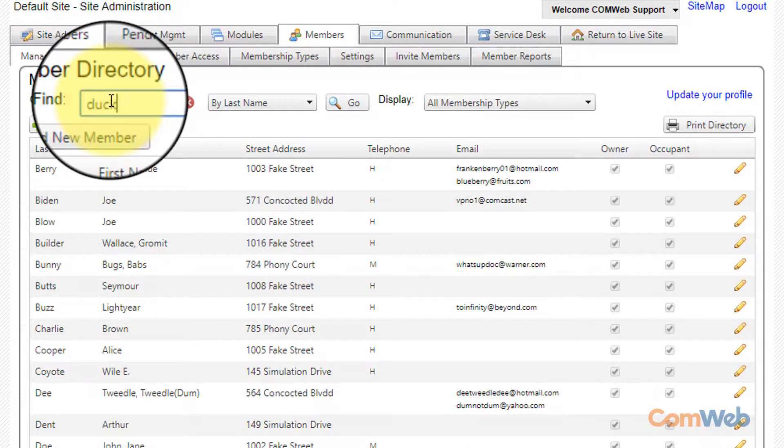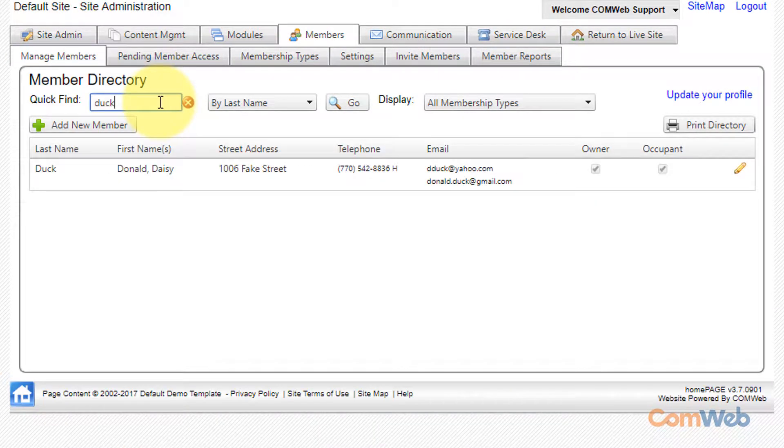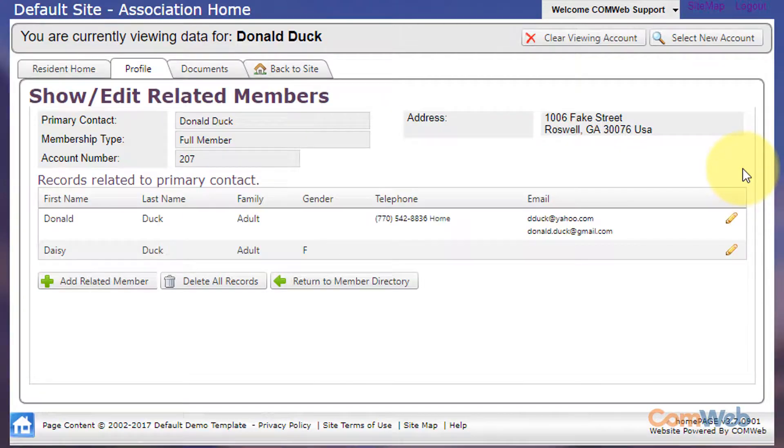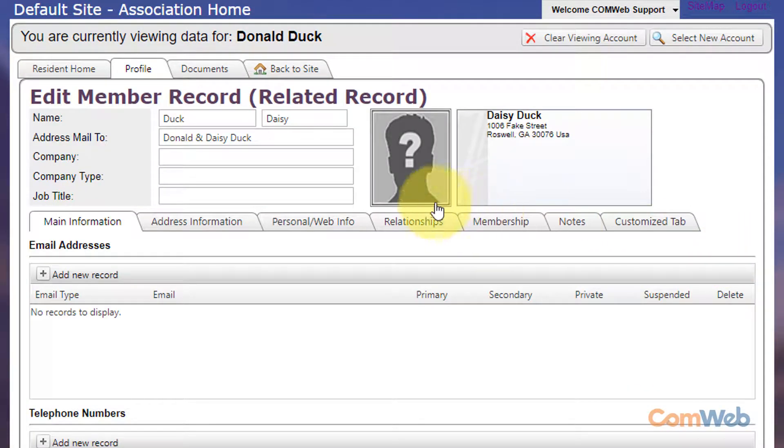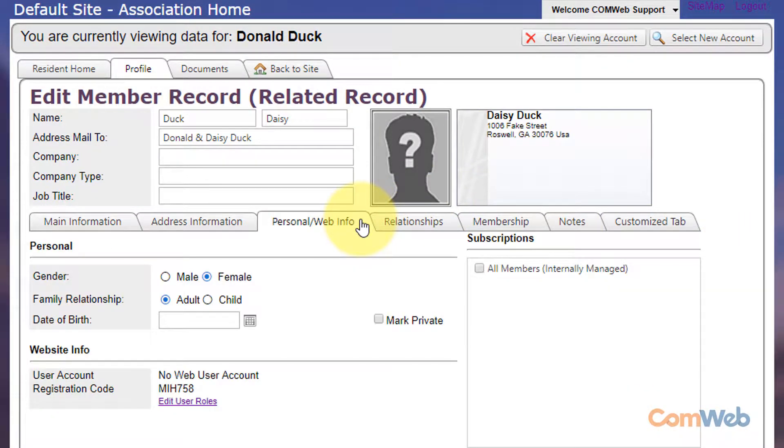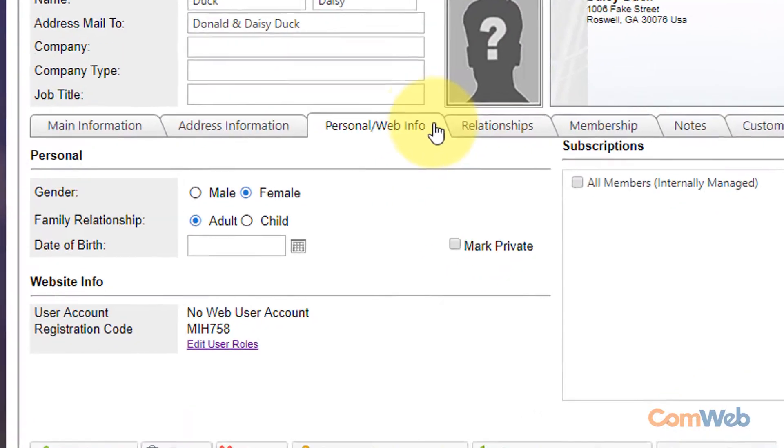Search the member in question and then click the edit pencil next to their household record. Then click the edit pencil again next to the member whose profile you need to investigate. Go to the personal slash web info tab of their profile.